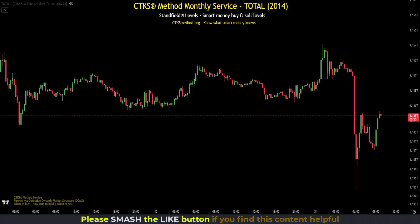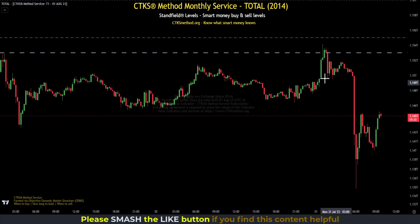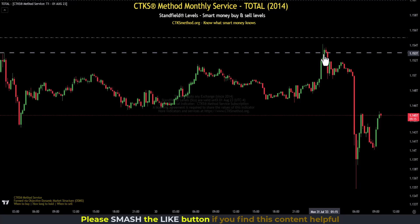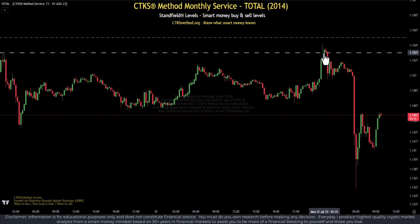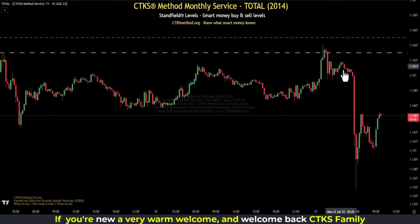What does this mean? It means that we basically need to see where smart money is buying and selling. We saw that the entire crypto market came up to challenge that 1.153 trillion, but it couldn't hold that smart money sell level. What happened next? It sold down.